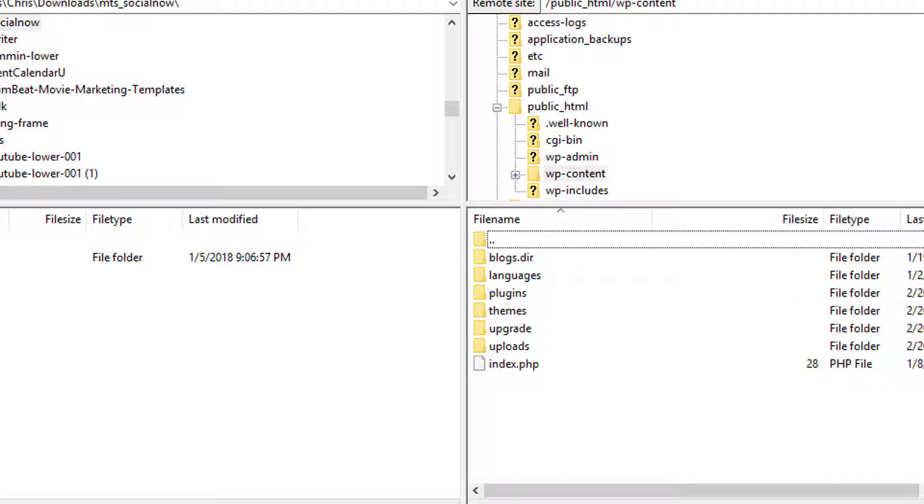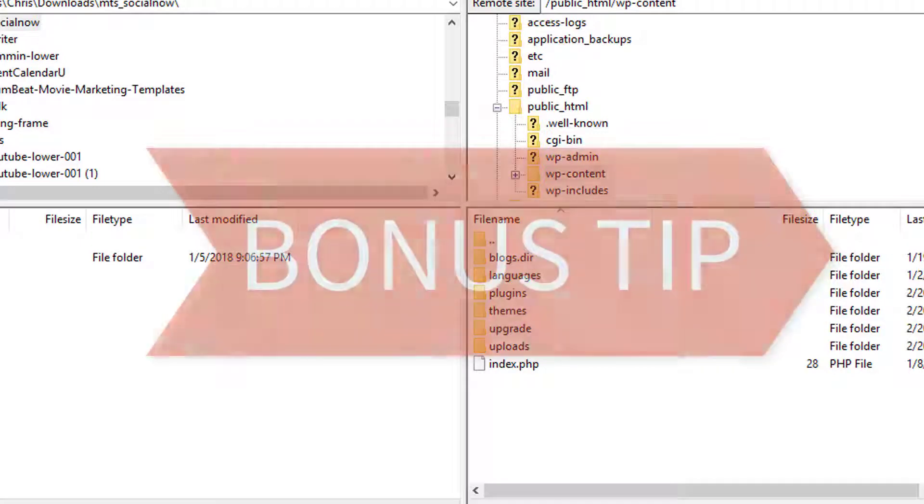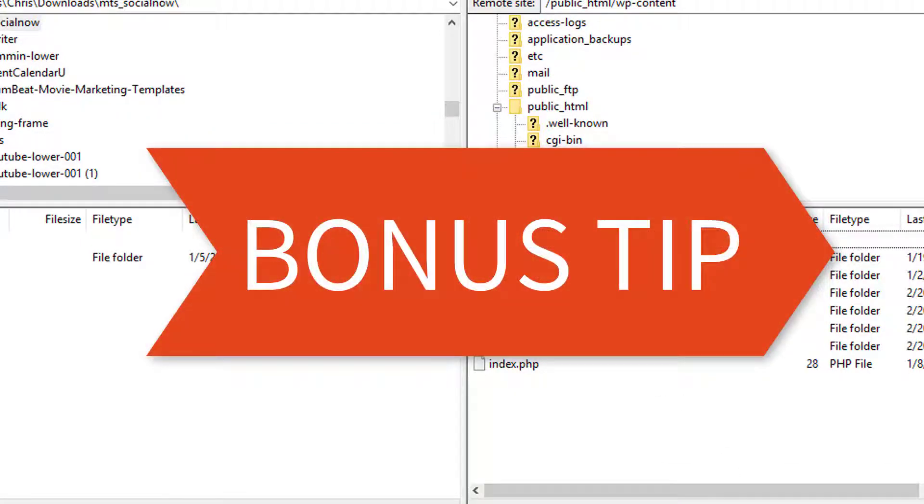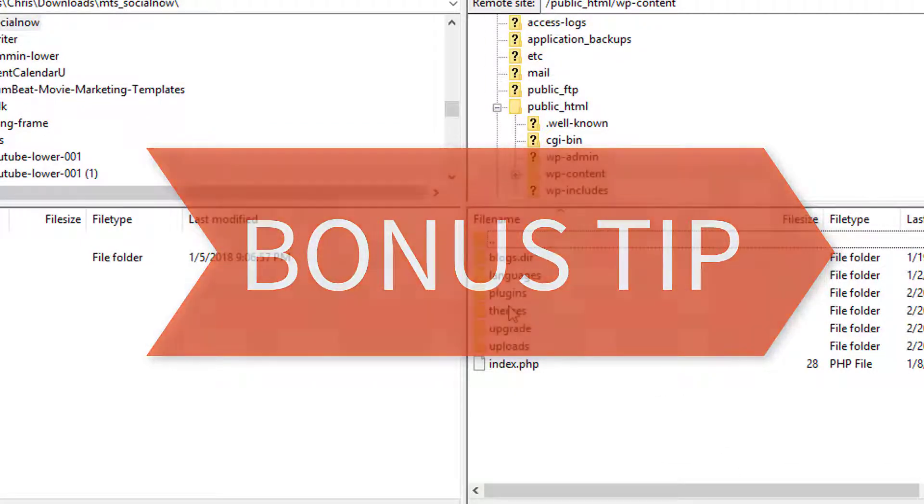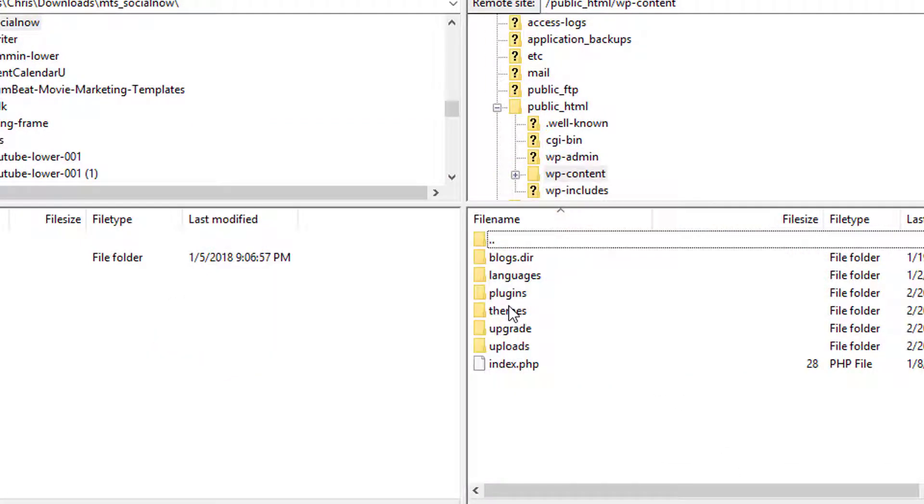Now this is a super big bonus amazing tip for you here. If you ever have an issue with a plugin or a theme, you can simply go in via FTP and remove whatever plugin or rename that plugin or theme and fix 99% of any problems that you ever have, I promise you. Okay, we're going to click on themes.